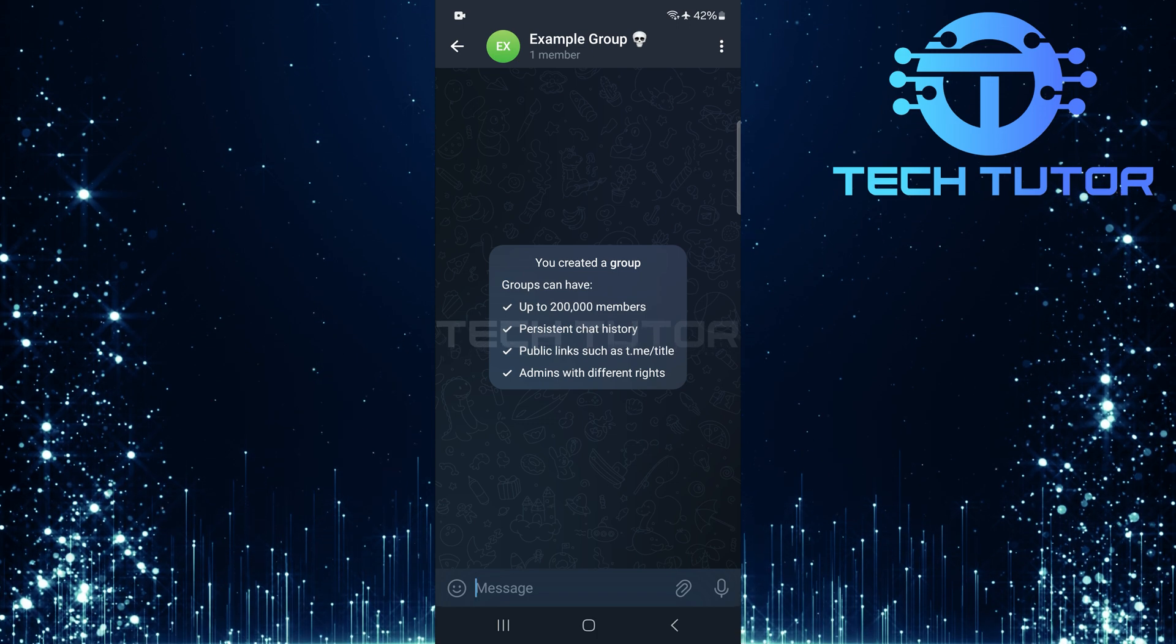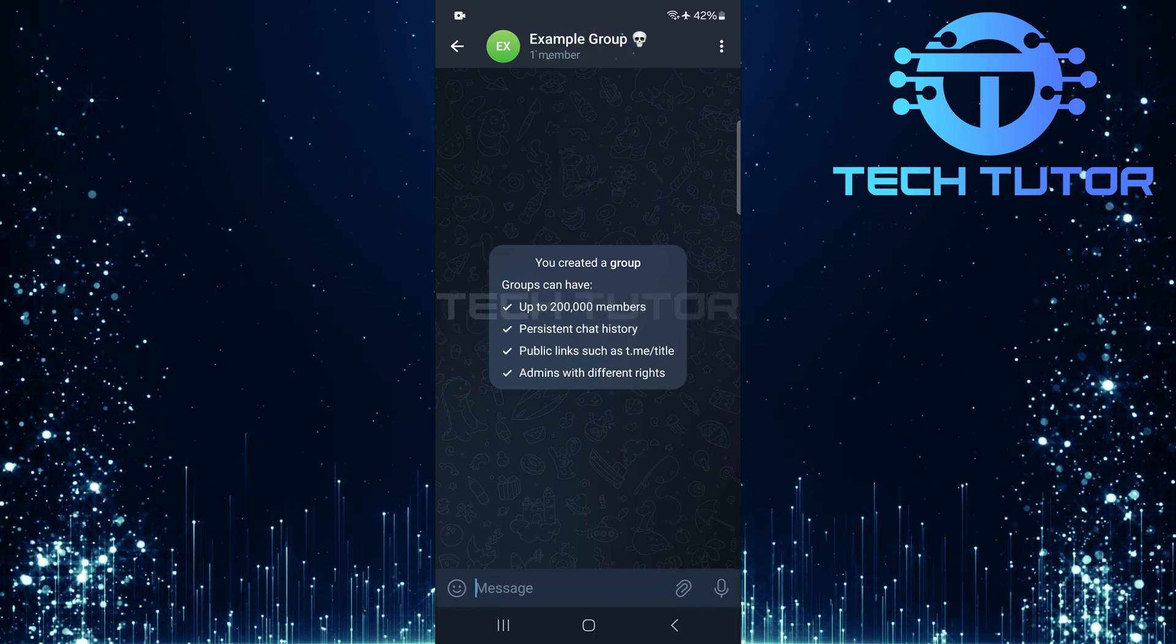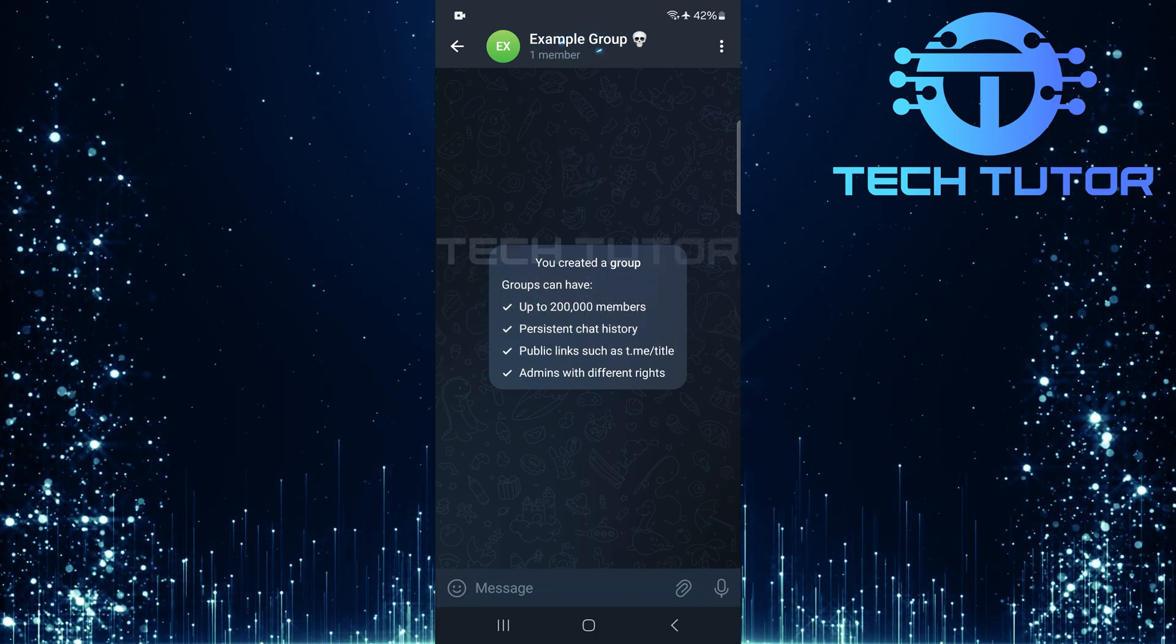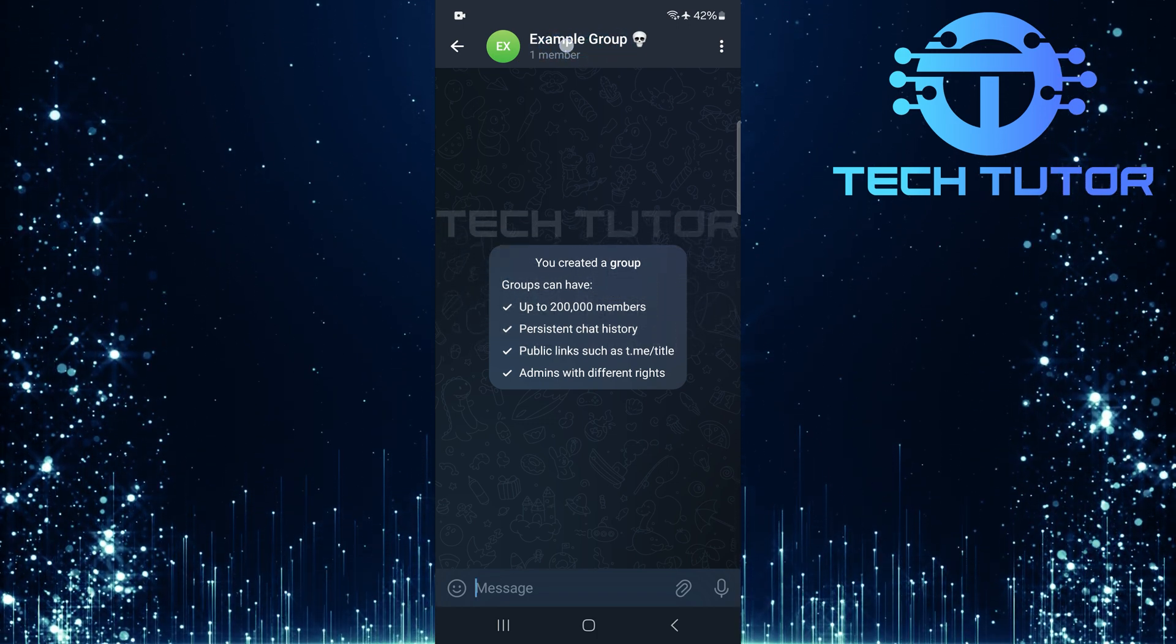Once inside the group chat, look at the top of your screen. Tap on the group name displayed there.